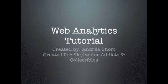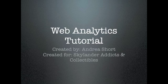Hello! Welcome to my web analytics tutorial, created by myself, Andrea Short, from my company, Skylander Addicts and Collectibles.